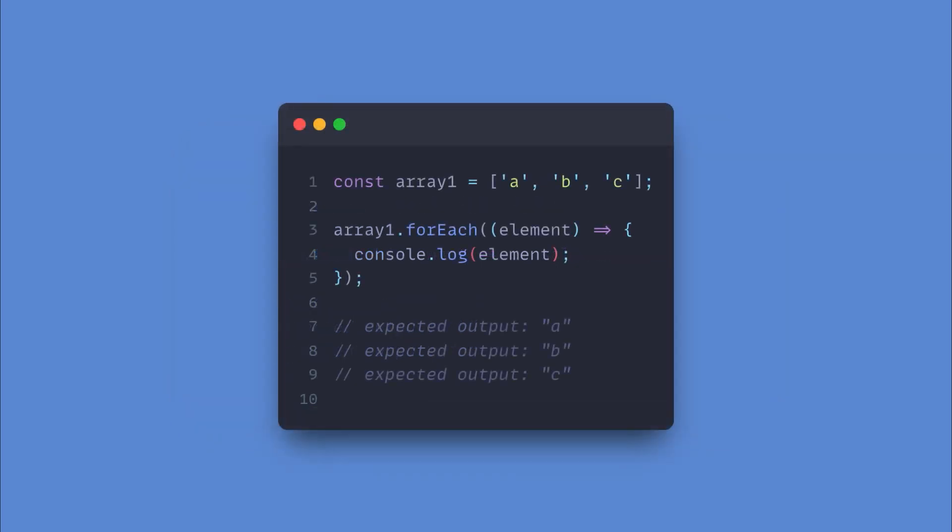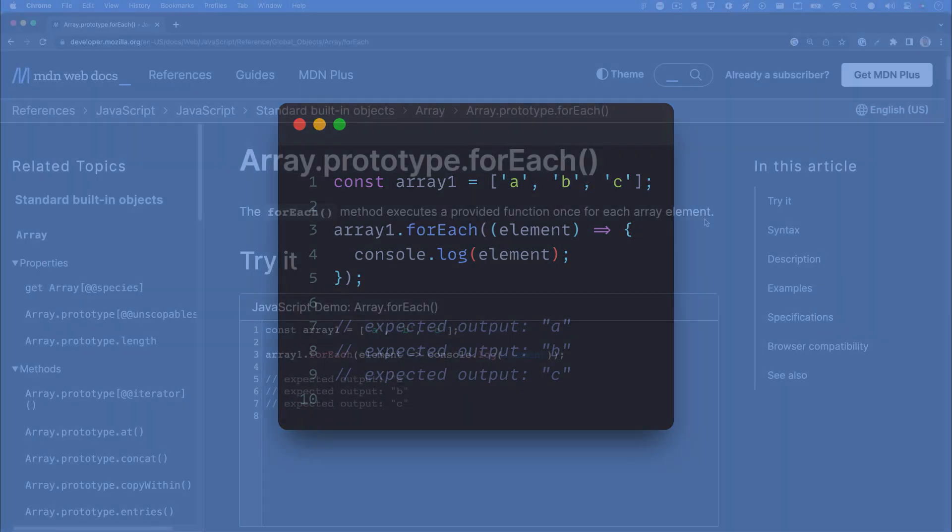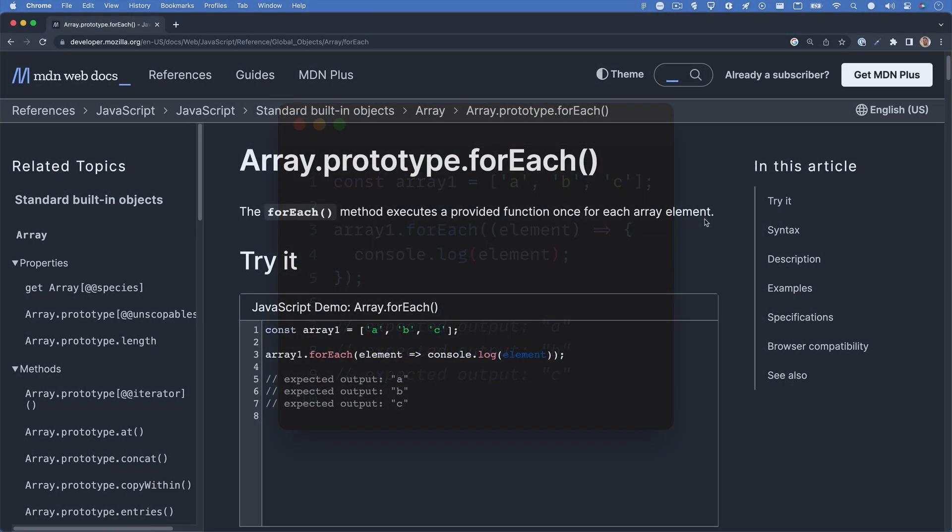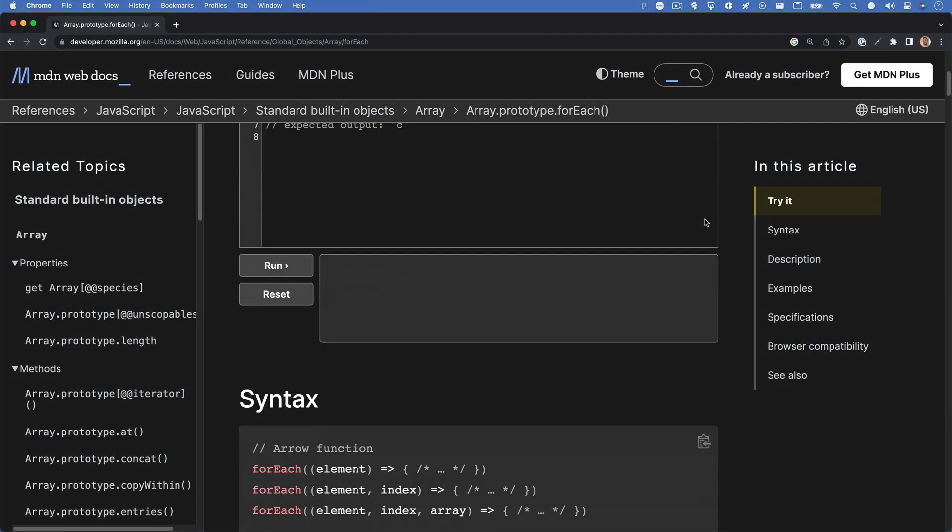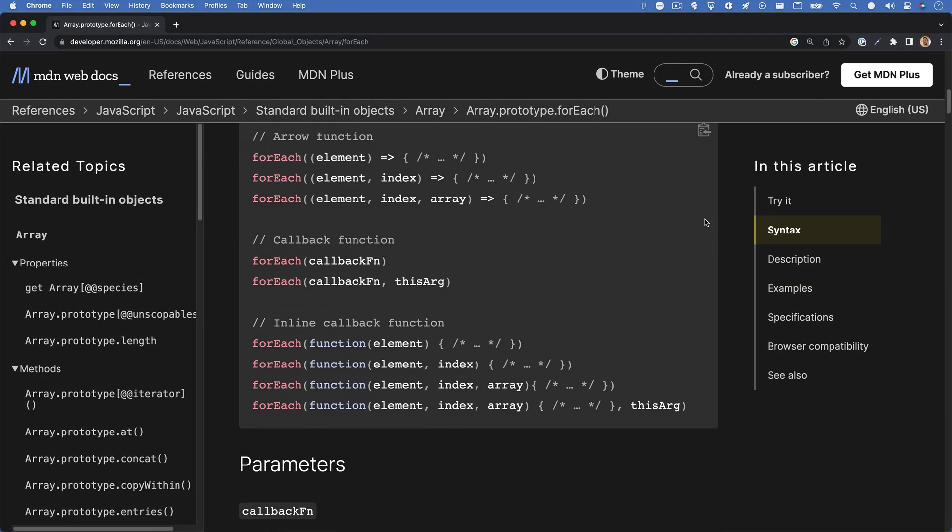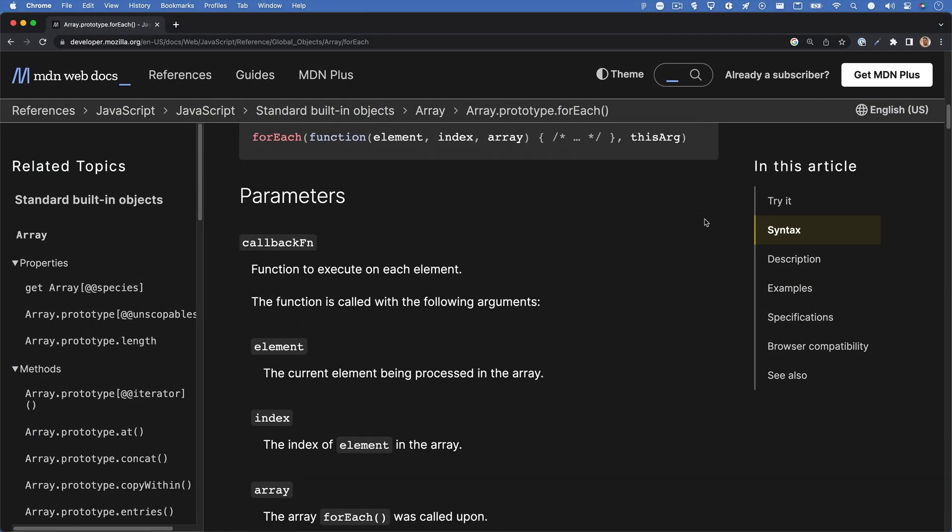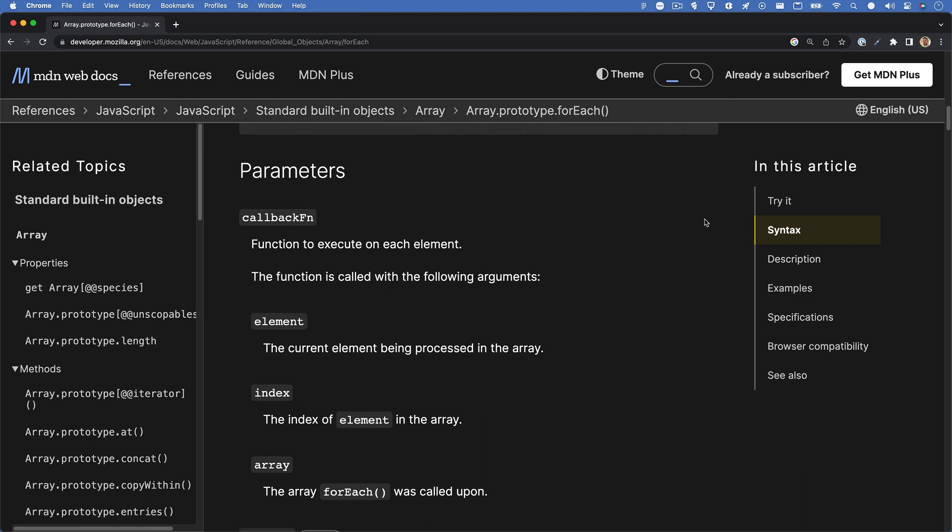In case you are unfamiliar with the shorthand syntax that the MDN docs use, here's the same code with the standard syntax. Now that we have a bit of an understanding of the basics with forEach, let's look at the parameters we can use with this method.